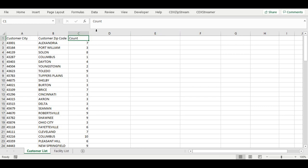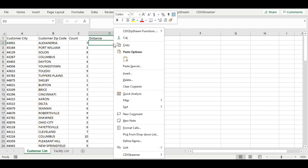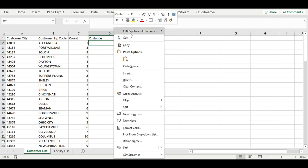Let's add a new column named distance and then enter the required closest zip formula for the first item in our list. We can use the CDX zipstream right-click formula menu to guide us in entering this formula.